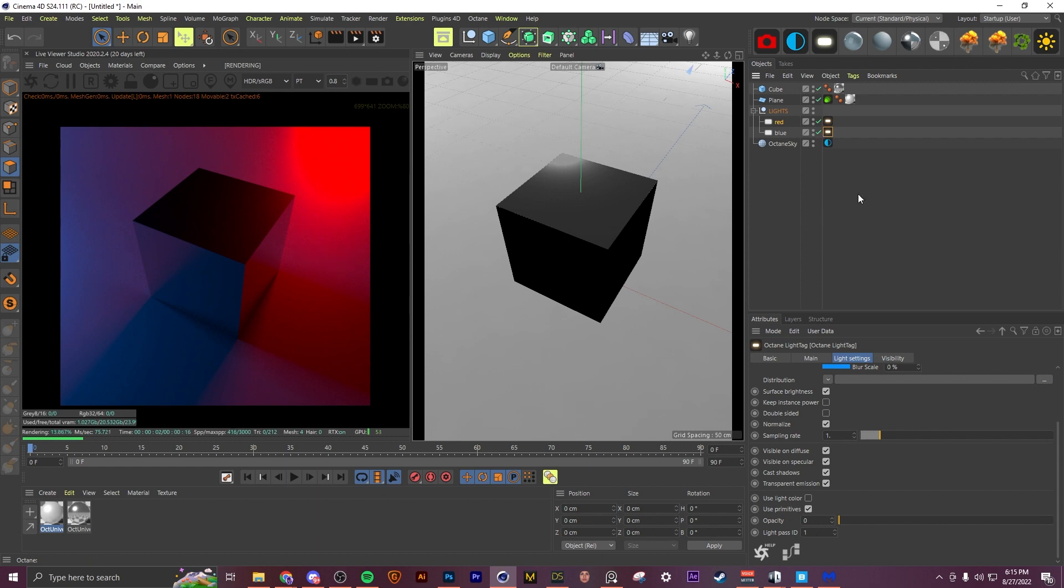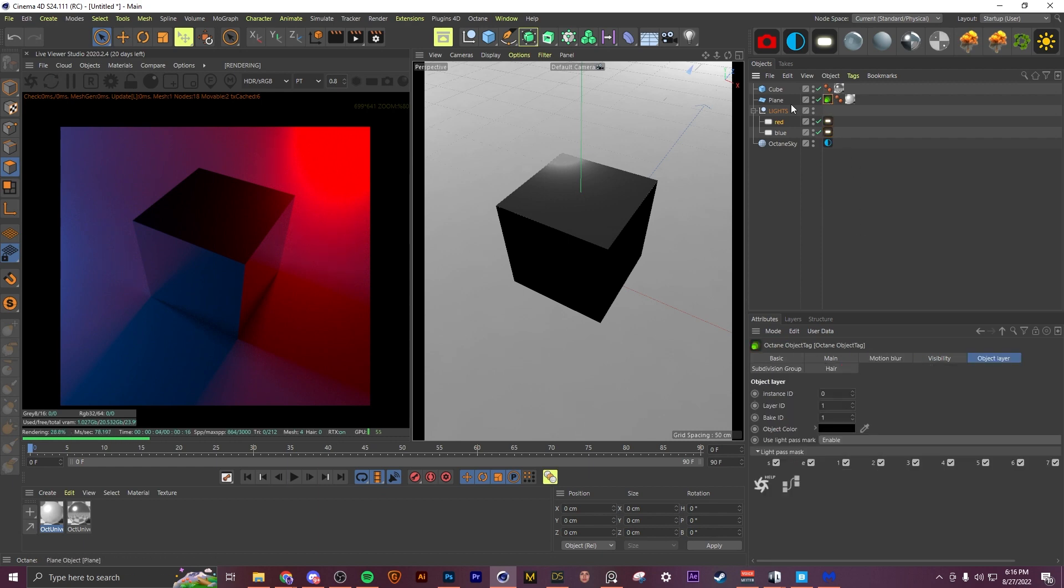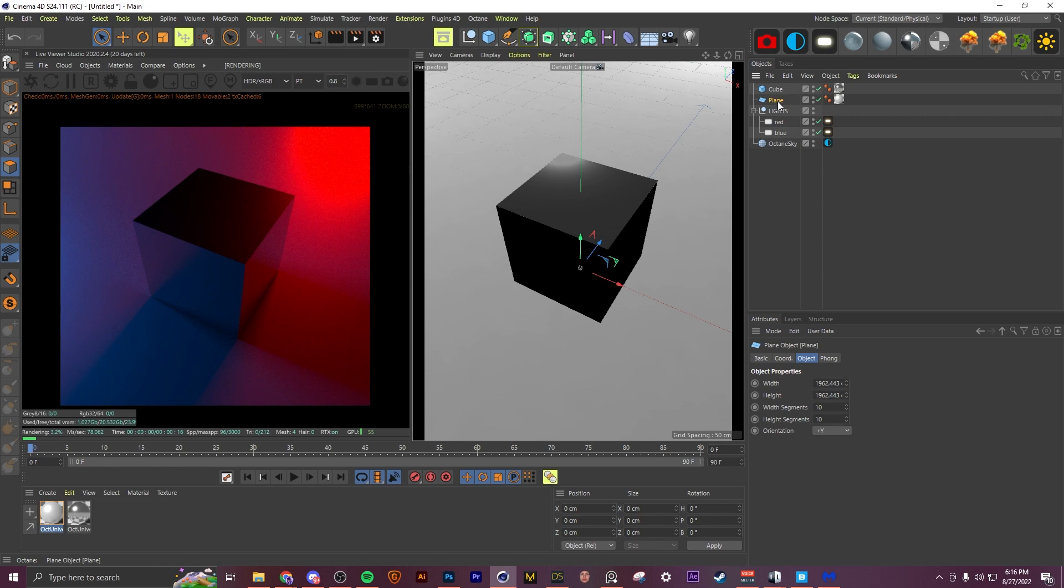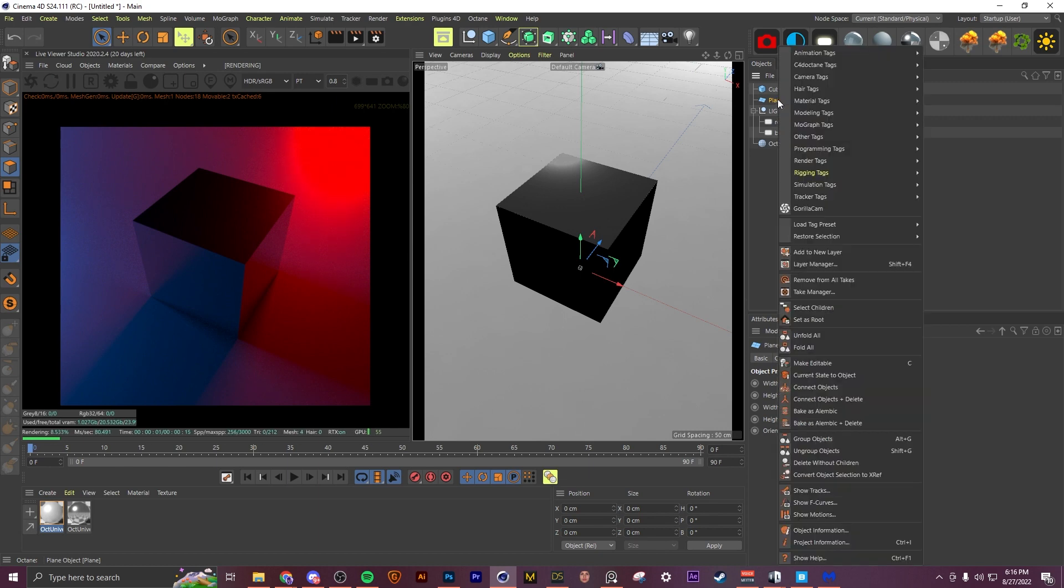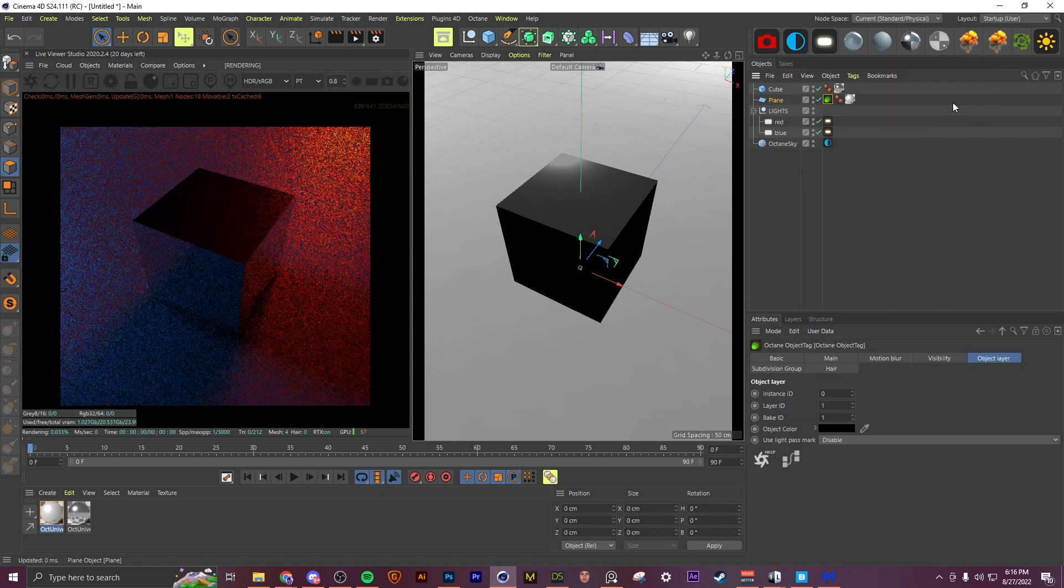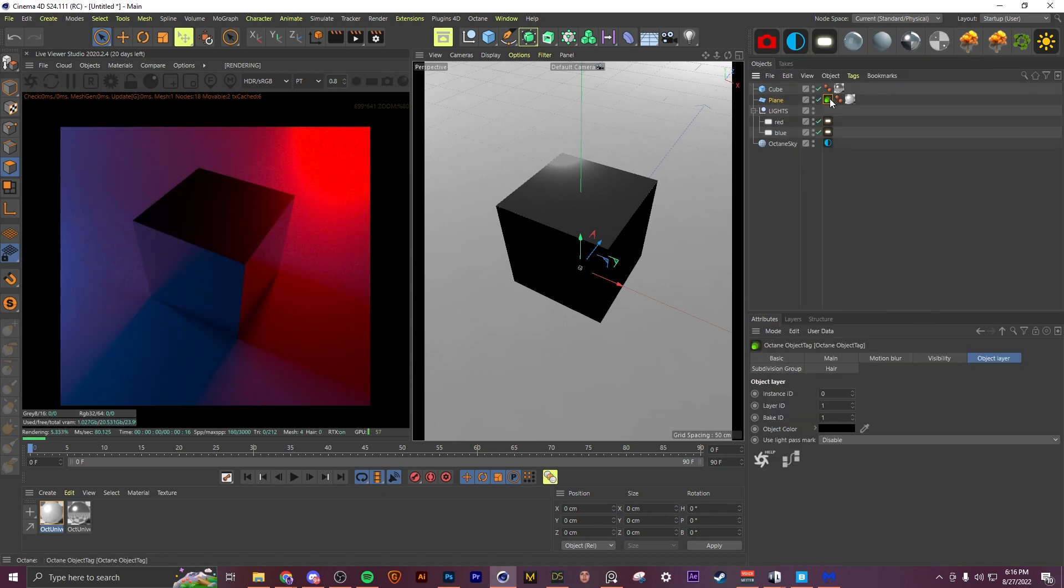And then what you're going to do is right-click whatever object you're trying to affect, come to Octane tags, and put an object tag. In the object layer section you'll have this light pass mark section. You're going to enable this.